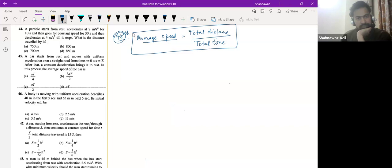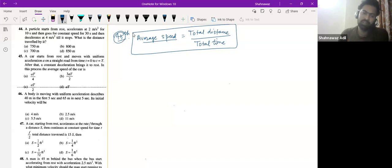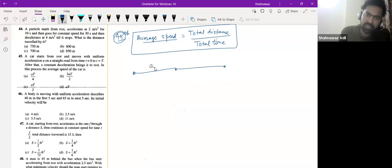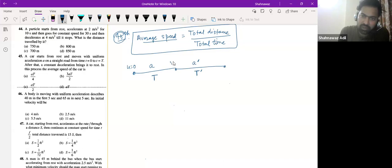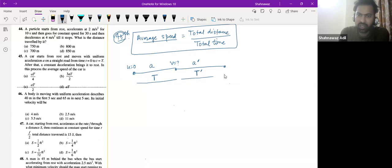We will do question 45 and then question 48. For question 45: from here you have acceleration A, and from here to here you have retardation A prime. Time for first part is T, time for second part is T prime (unknown). Initial velocity is 0, final velocity is 0. You have to find total distance divided by total time — that is the average speed.